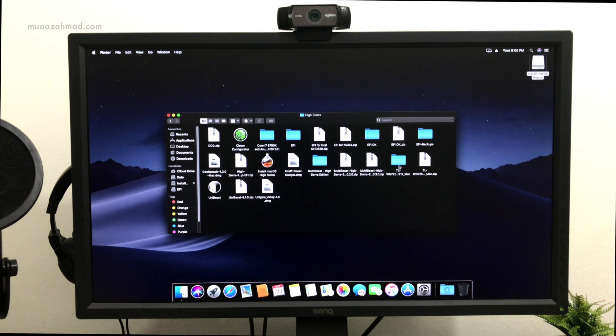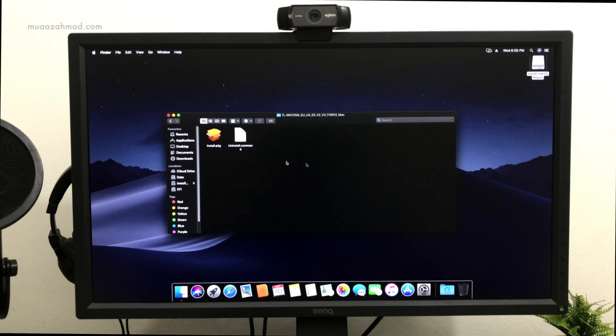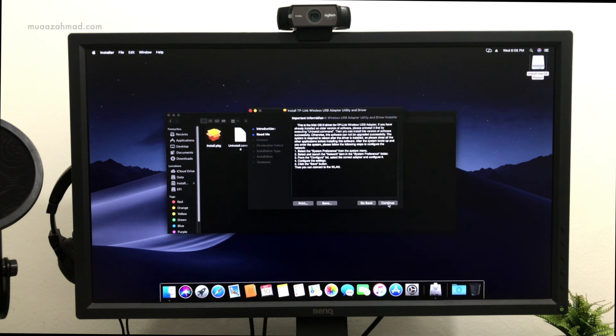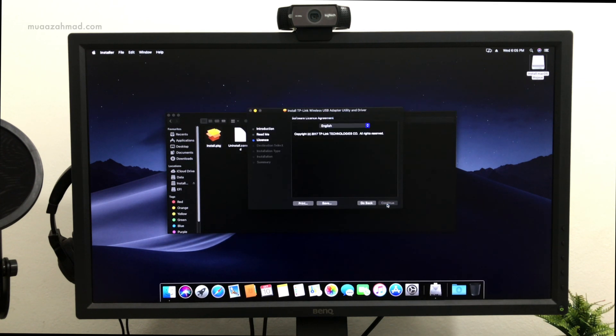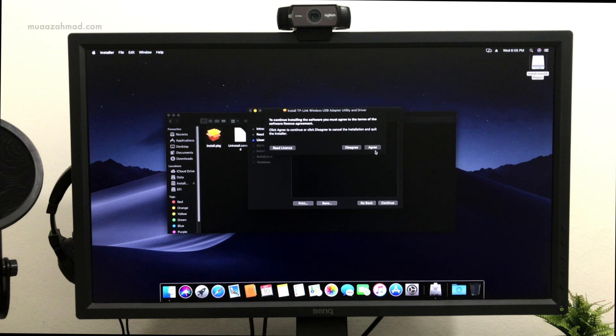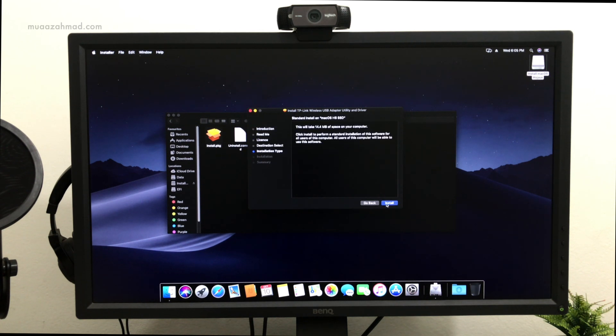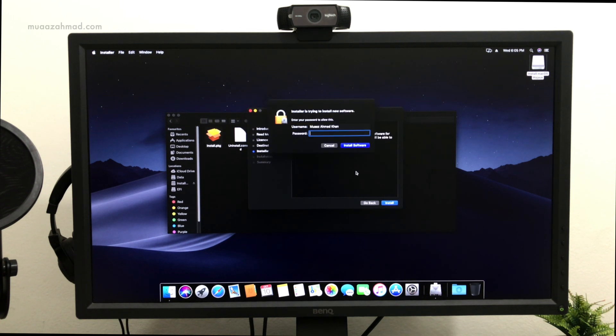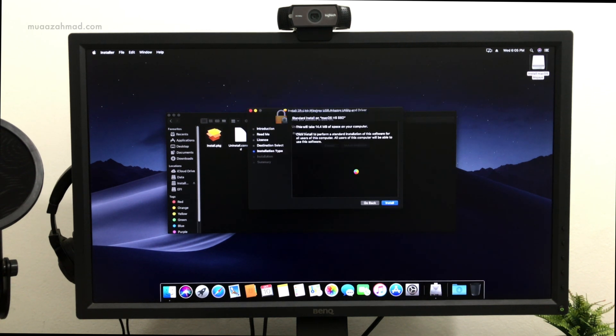For wireless internet connectivity, I am using a TP-Link WN725N adapter. I will just install its drivers and it will start working in macOS Mojave.